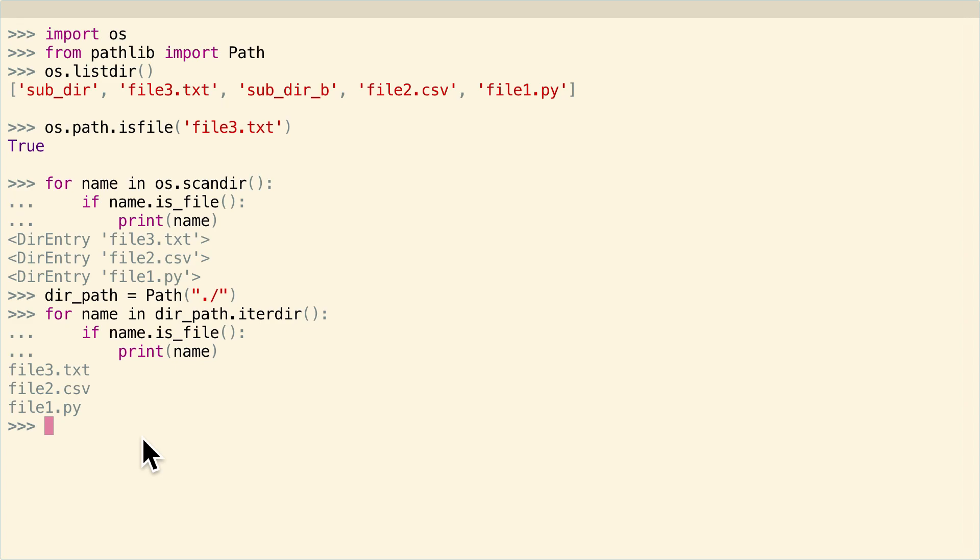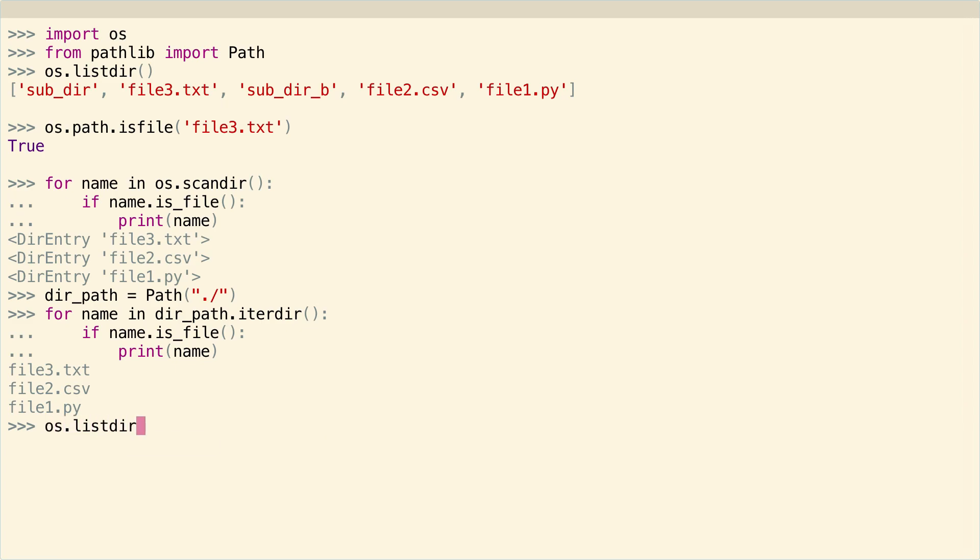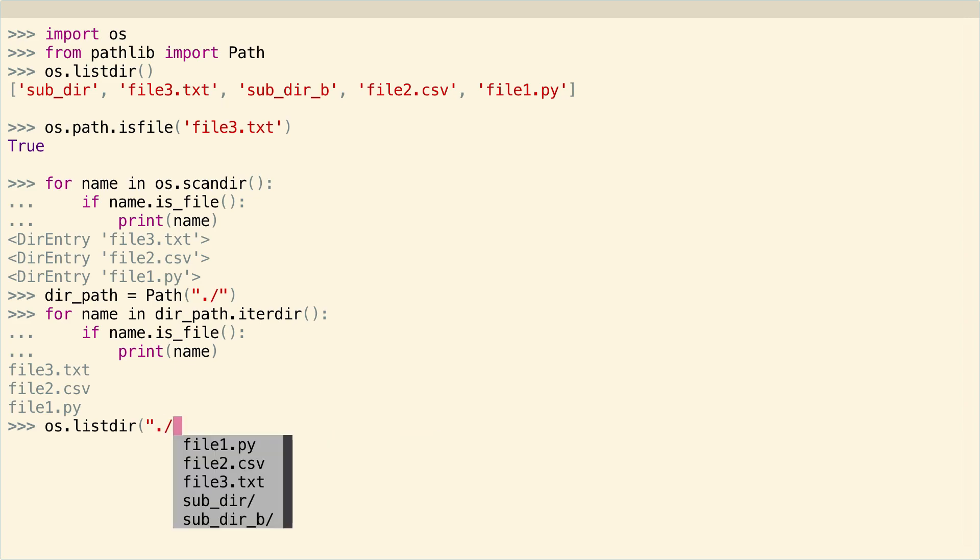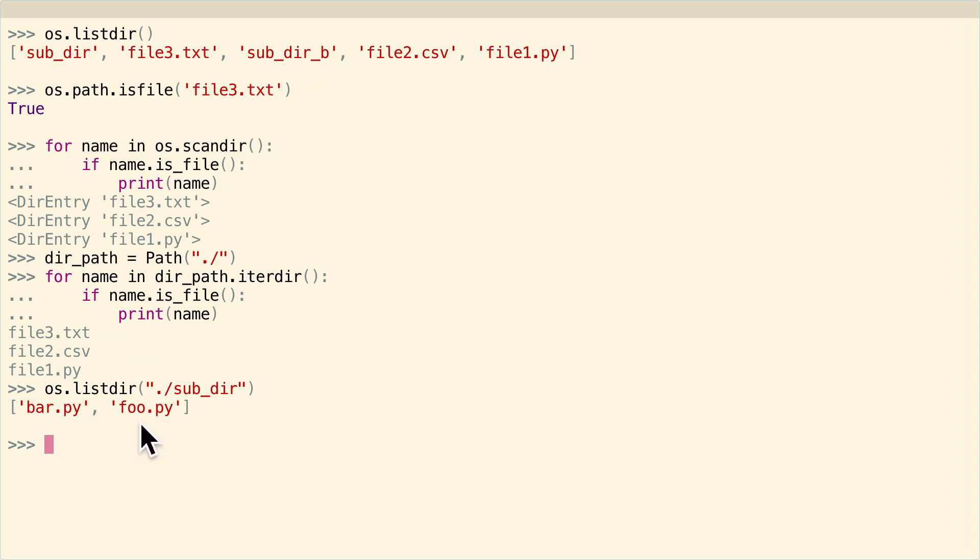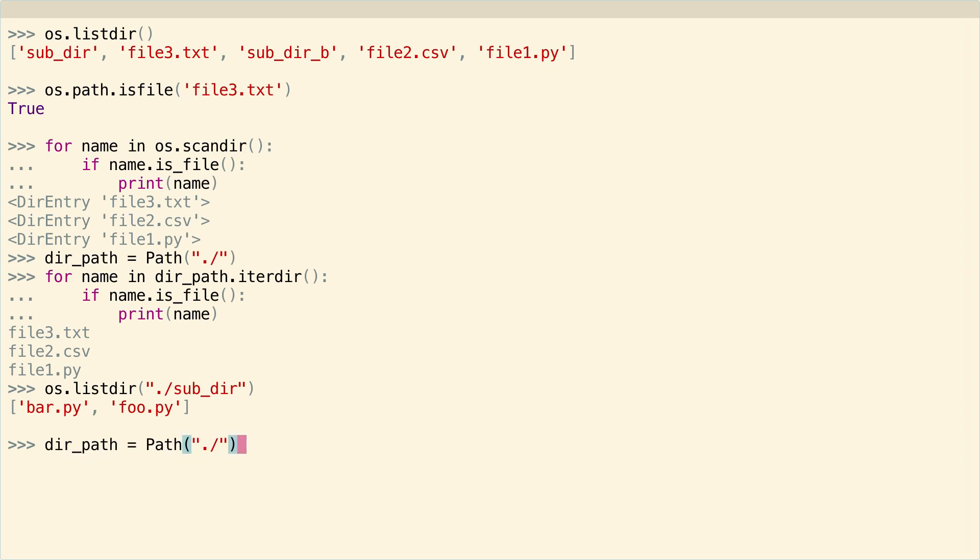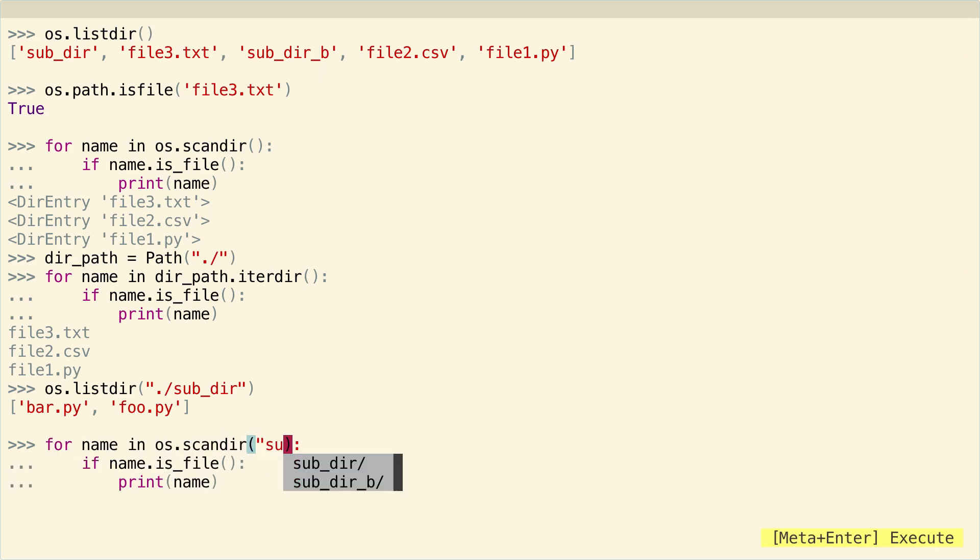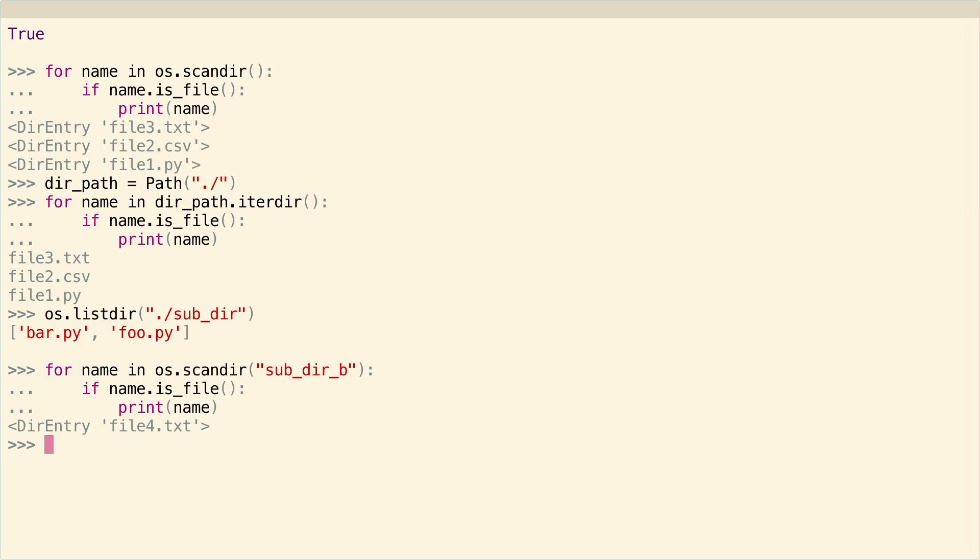All of these things you can use on any path that you like. It's not just on the current directory. So I could say listdir, dot slash, subdir, and I could get the two Python files that are in the subdirectory. I could say for name in os.scandir, subdirb, and I could do the same thing and just get the one file in subdirb. And then you could do the same thing with path as well. You'll just have to create a path object for that subdirectory or whatever other directory you want. So that's three different ways to get a directory listing with the os module and the pathlib module.